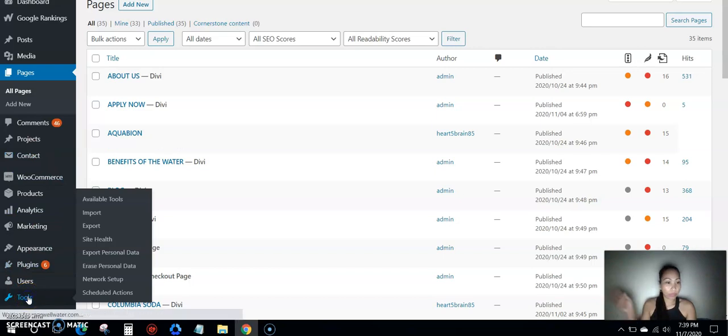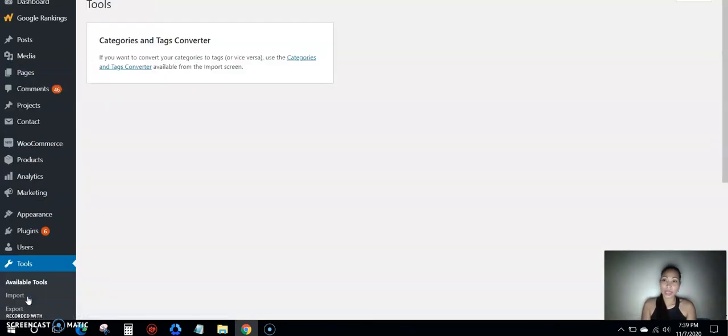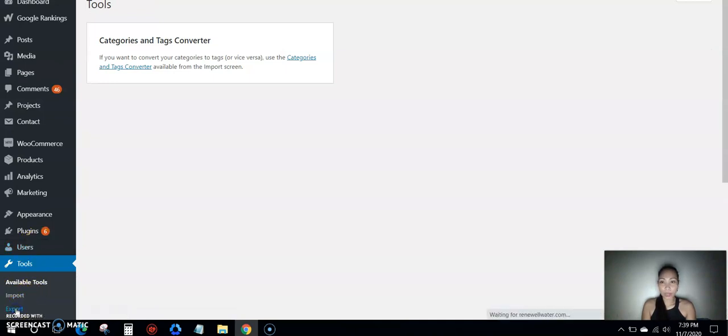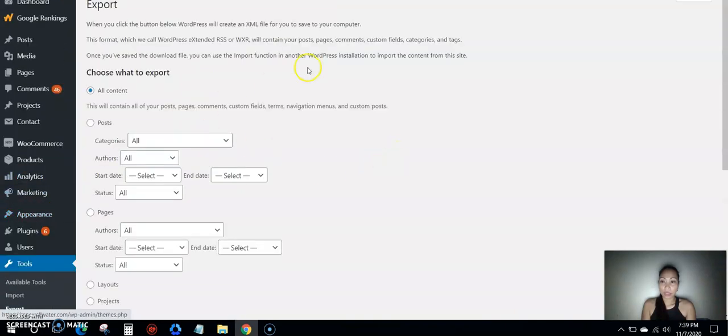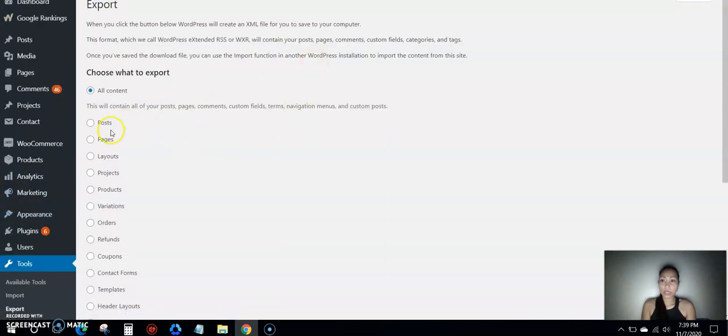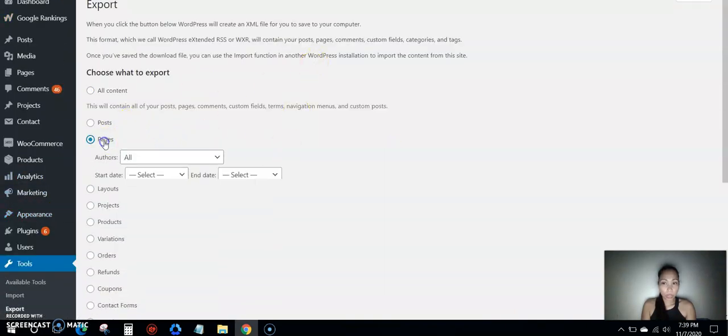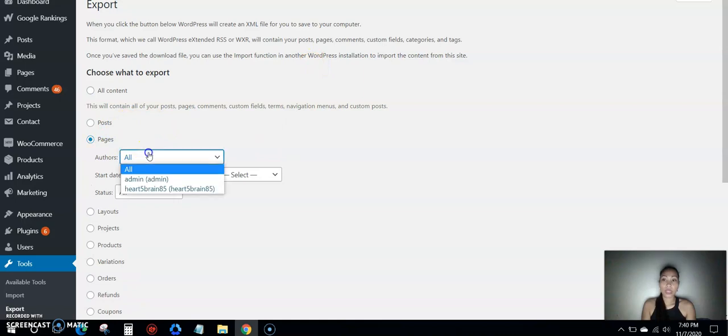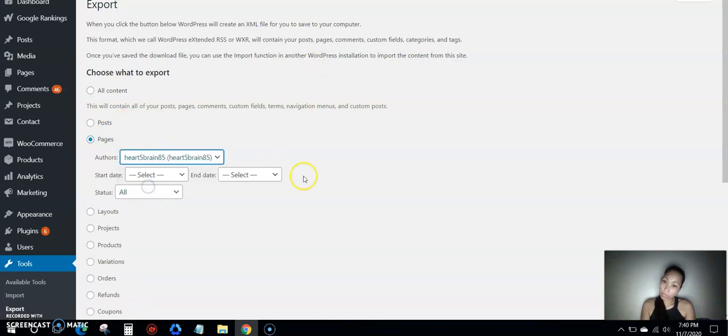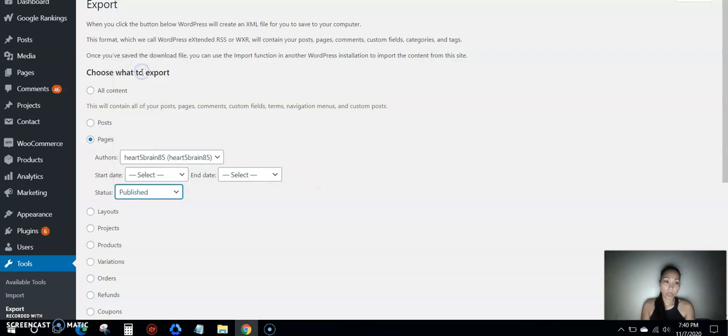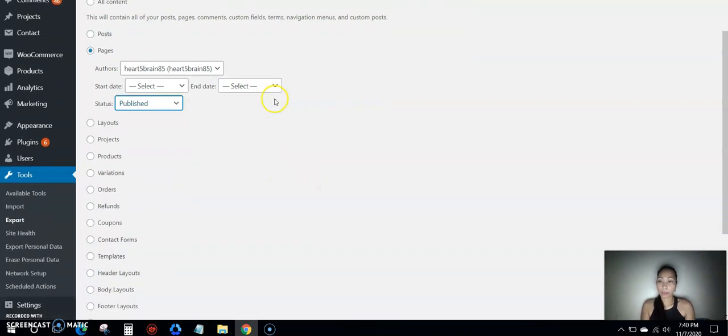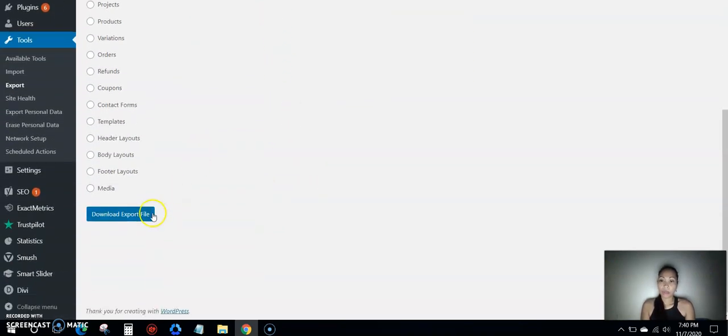And then I'll go to tools. See this tools button on the right? And you go to export. Export. Then you choose pages and then the author, which is me, and publish because it's already published, and export.